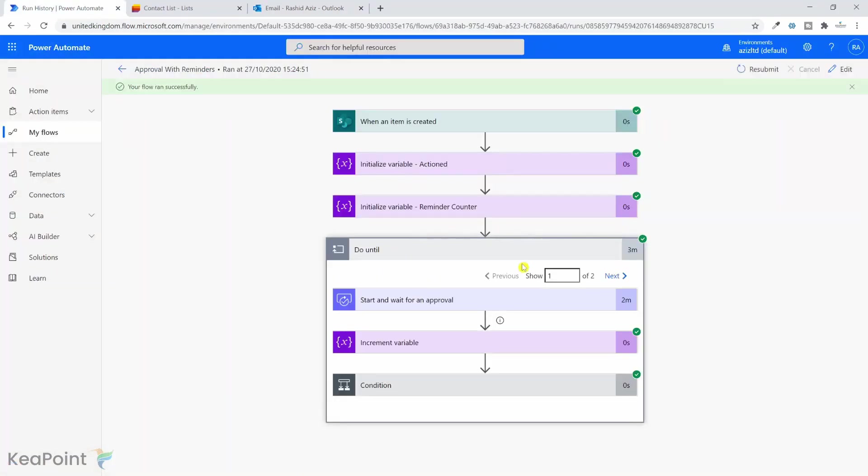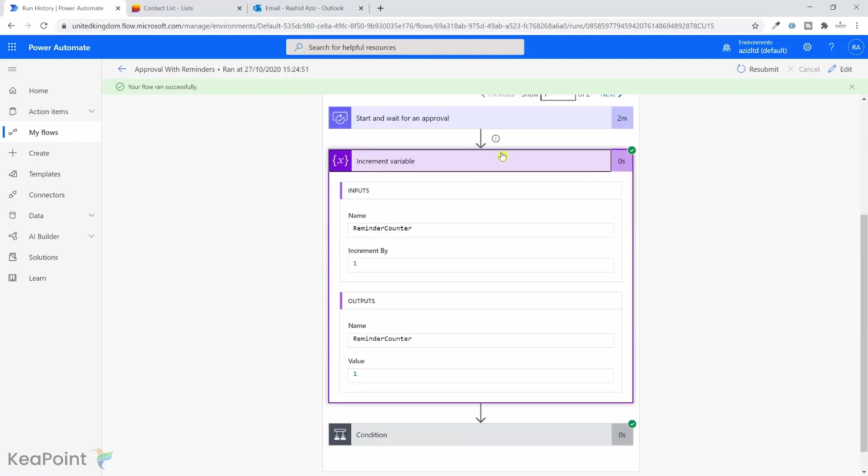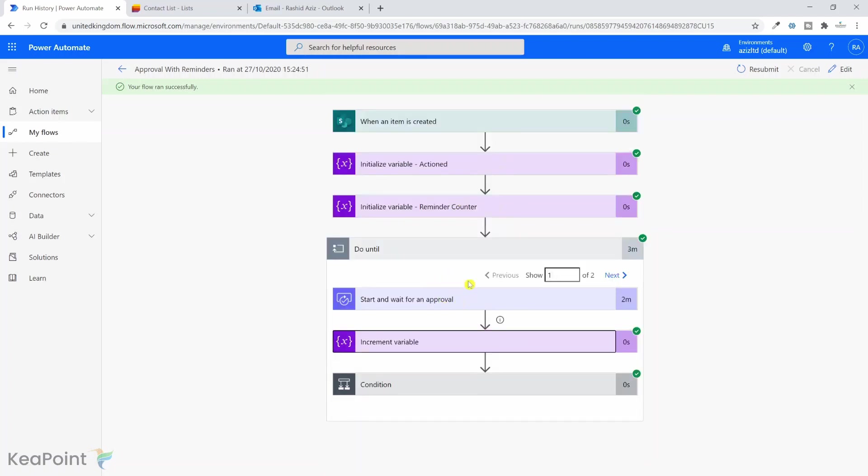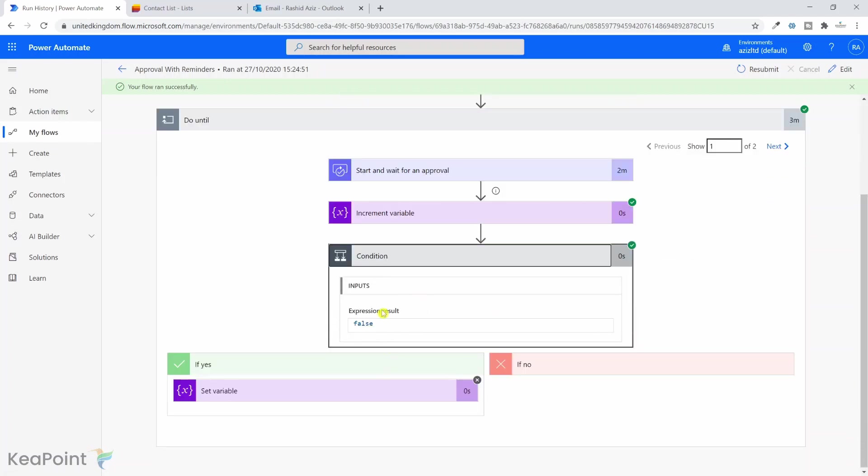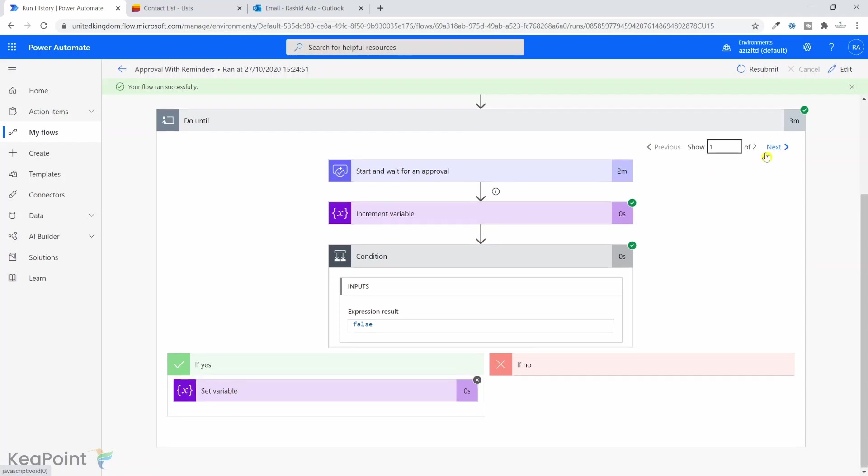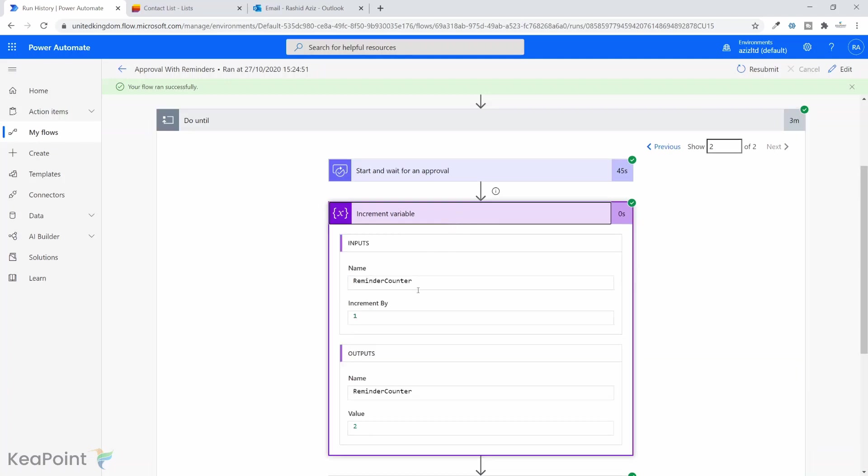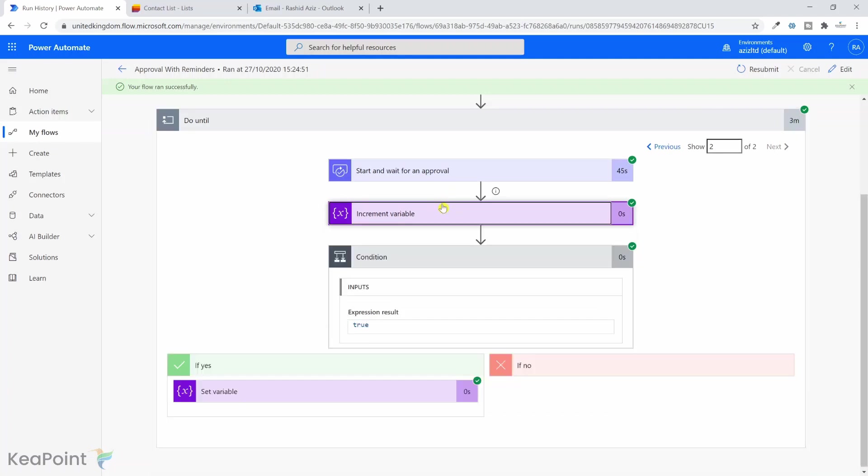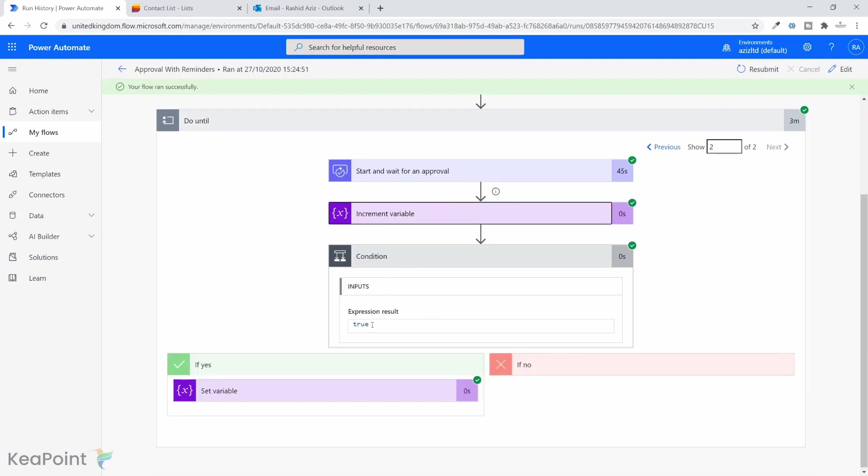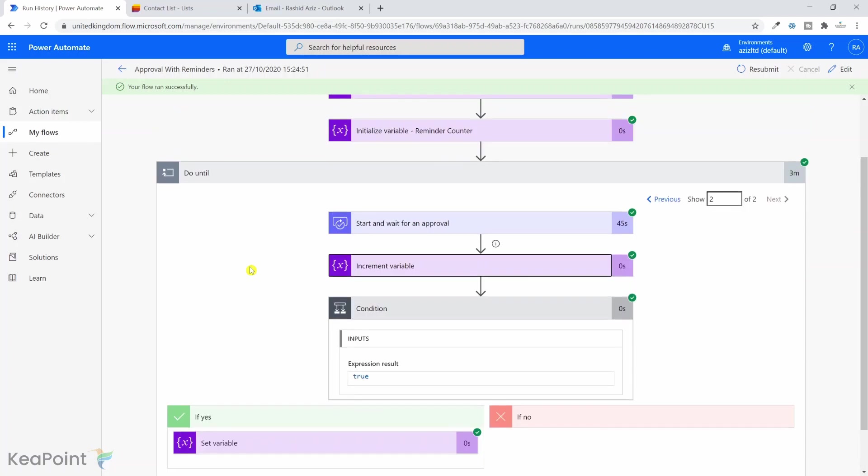If I go back to the workflow now, you can see that the workflow is completed. So it came in first time, sent approval, incremented the variable by one, and then the approval ran out and checked the condition. The condition did not match, so it did not set the action variable to true. Then if I go to the next do until section, it sent the reminder email. So it initiated the same process again and incremented the value by one. So the value is two now. But this time I replied to this reminder email and approved this process. Hence I set the action variable to true and the workflow came out of the do until loop.